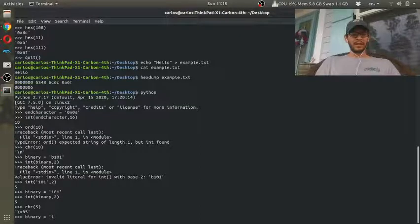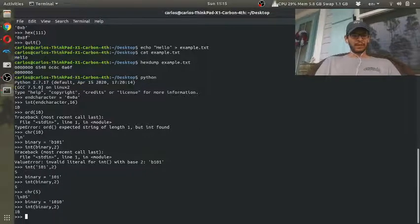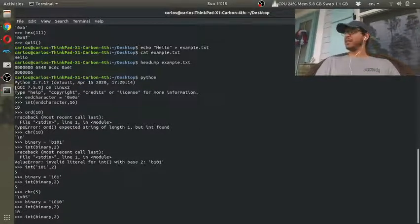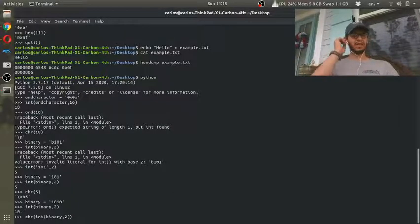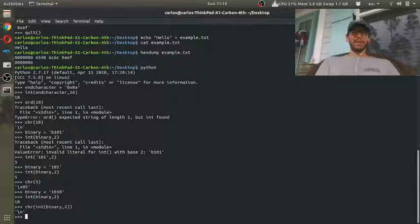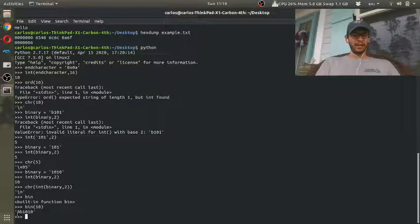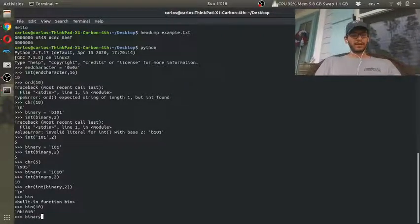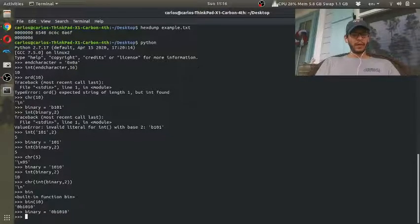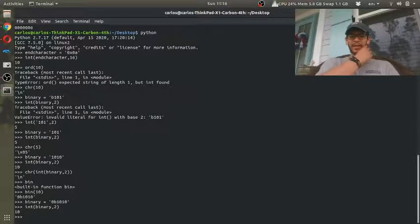Let's do binary 1010 — that's 8 plus 2, so using the place values 8, 4, 2, 1 that should be 10 in decimal. If we do int('1010', 2) that gives us 10 decimal, and chr(10) gives us the newline, which is kind of nice. Now, to convert a decimal number to binary, we use the bin function. If we take the number 10 and convert it to binary we get 0b1010. And if you want to write a binary literal you do 0b1010 and then int() with base 2 gives you back 10.